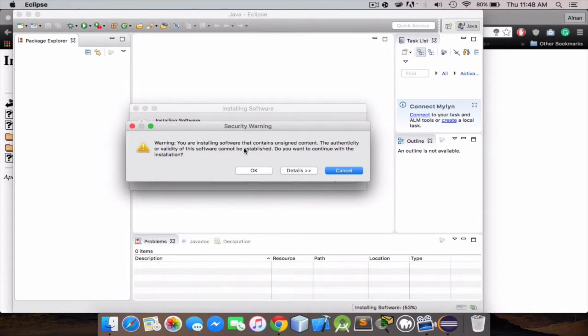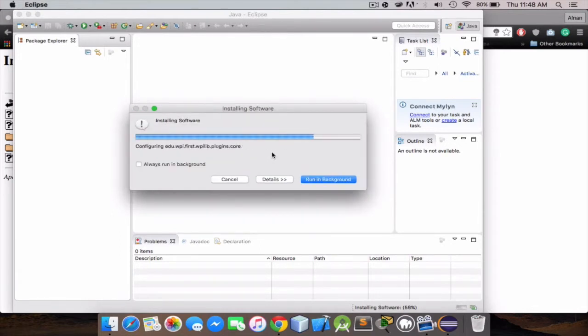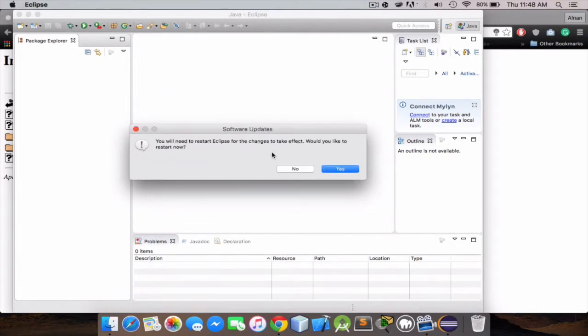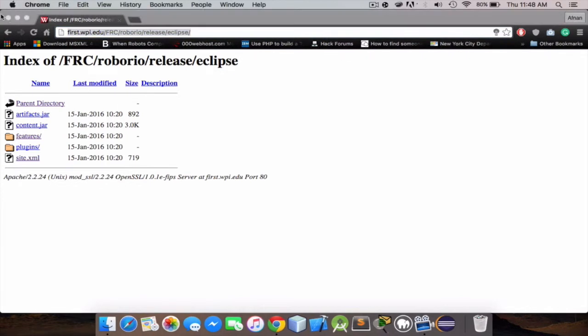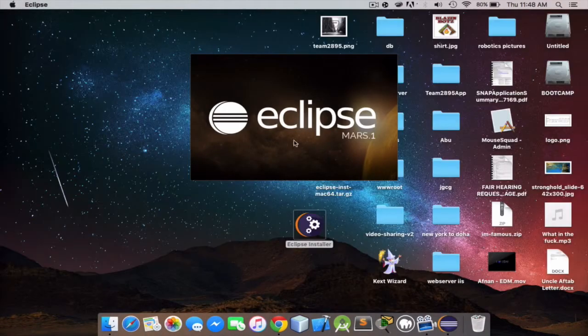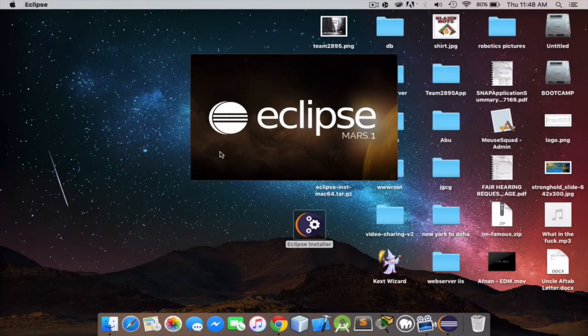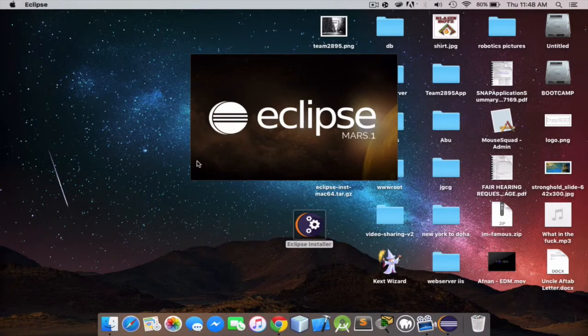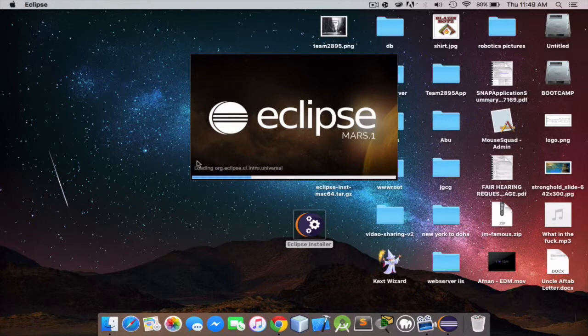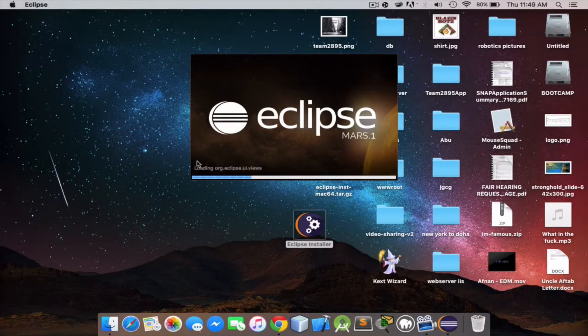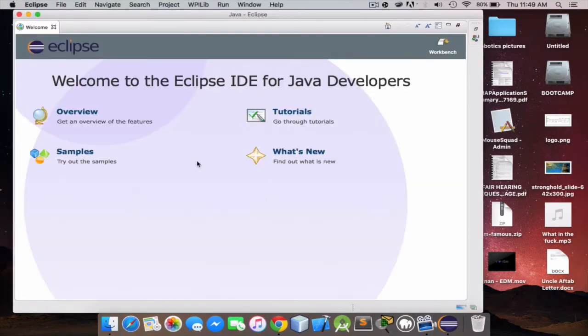If you got this, just click OK, and just click yes. Give it a second, it's loading again, and perfect.